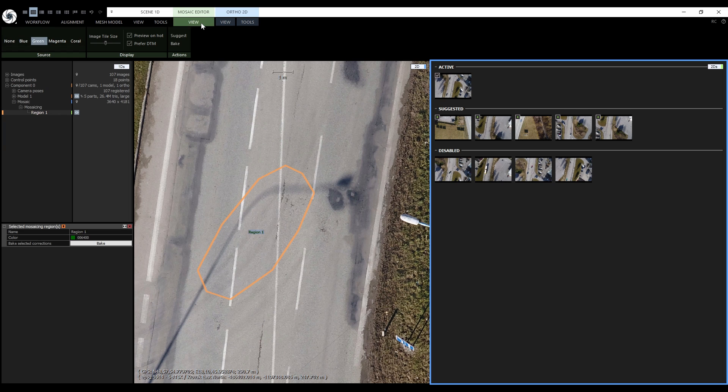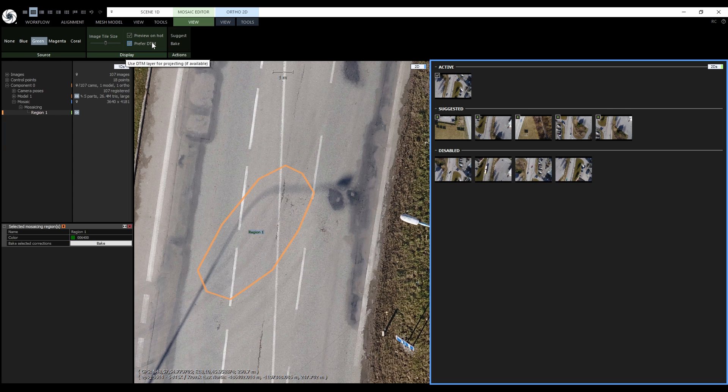This bake button is located in the mosaic editor view so the special 2DS view needs to be opened and selected. We can choose if we want the projection to be applied on DSM or on DTM. As I mentioned earlier the preferred method is the DTM. DSM can cause double projections.